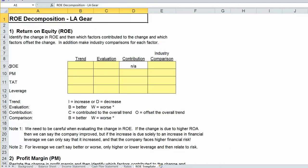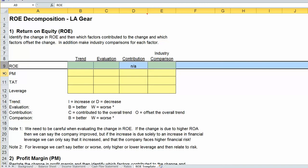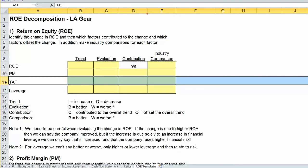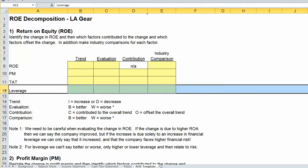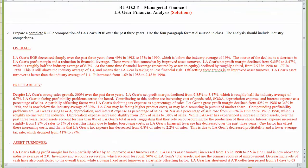We're going to look at what happened to return on equity overall. With respect to return on equity, we've got three drivers: profitability, asset turnover, and leverage. Our overall goal — and what you'll need to do for the exam — is to create this sort of four-part ROE decomposition.